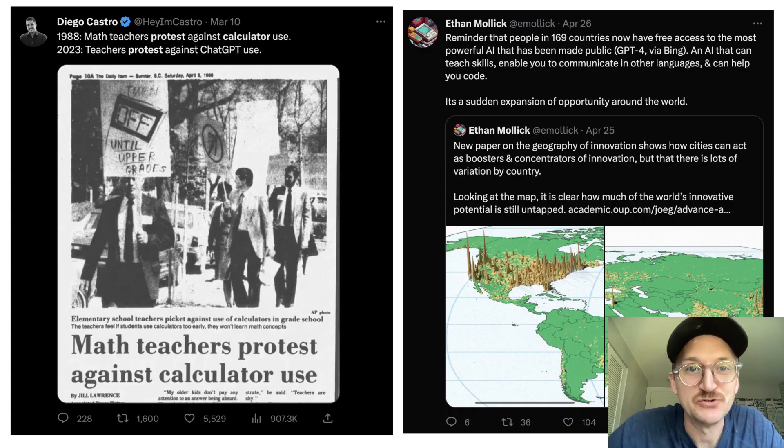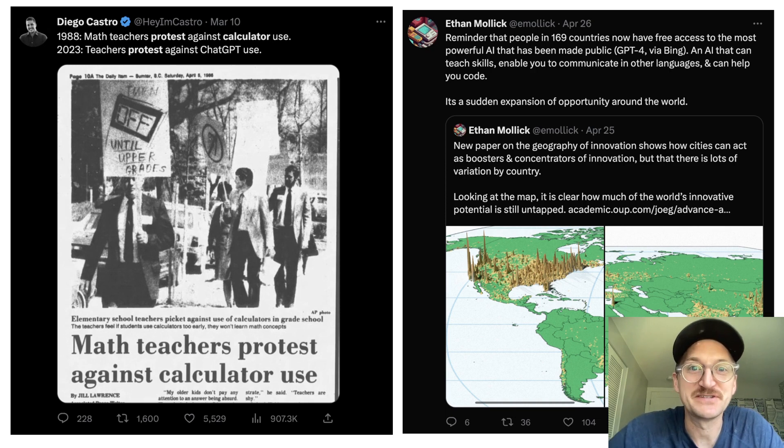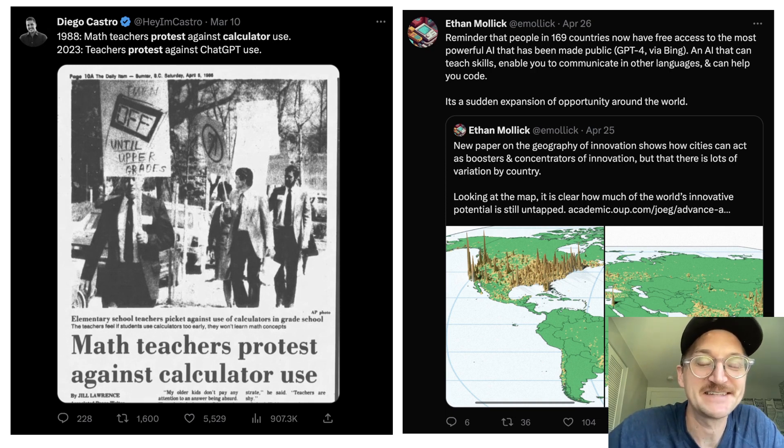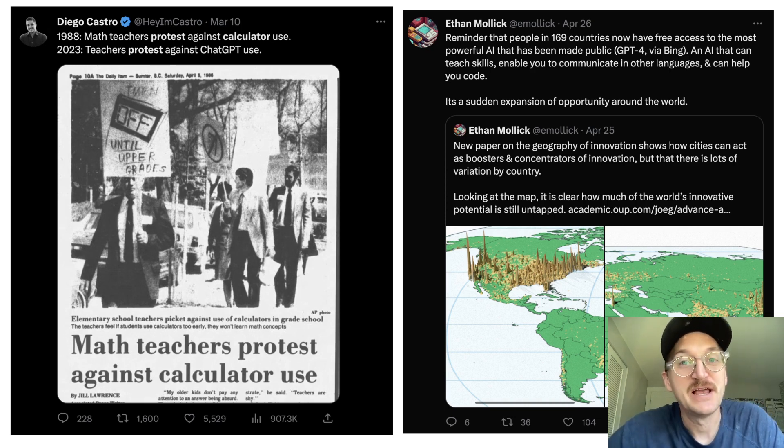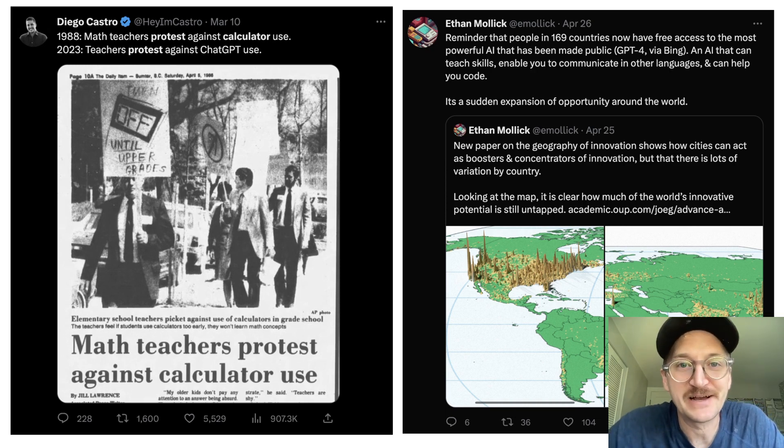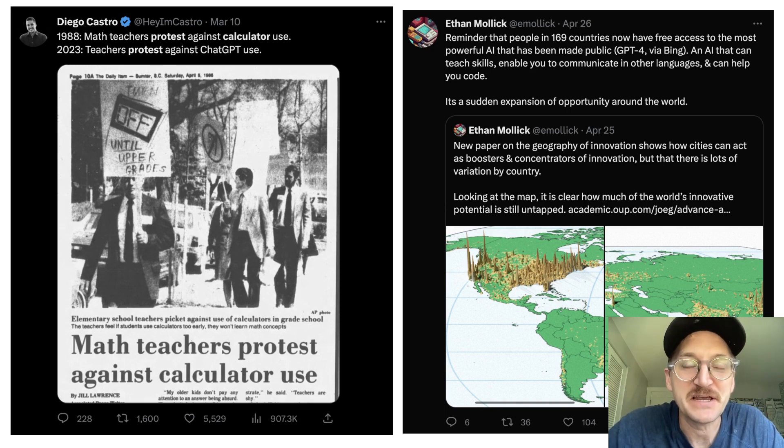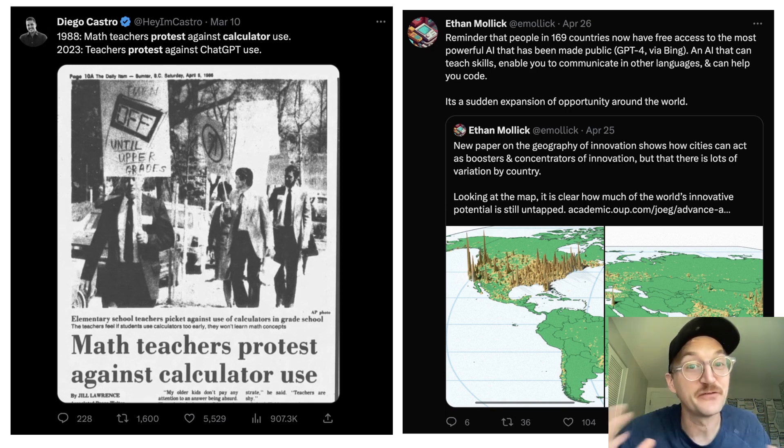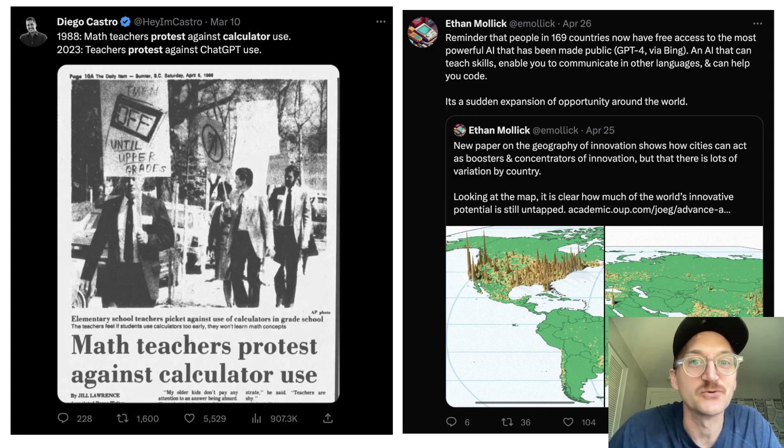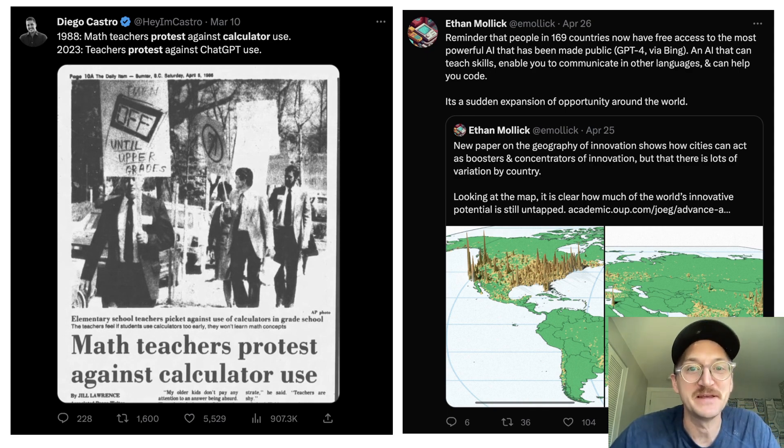There have always been protests against new technology, whether it's teachers fighting against calculators or workplaces, countries, or schools blocking ChatGPT. As Ethan Mollick reminds us, 169 countries in the world now have free access to the greatest AI tool that's ever been made.